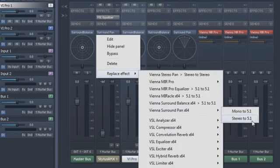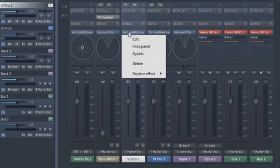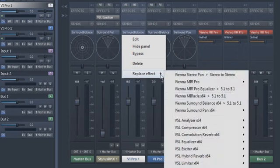Surround Pan lets you position a stereo signal in the surround field and Surround Balance takes care of the placement of surround signals.